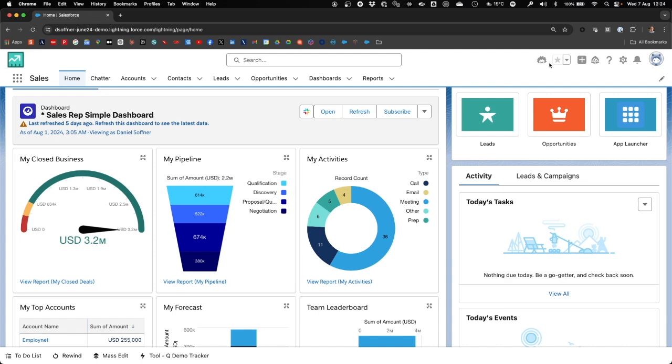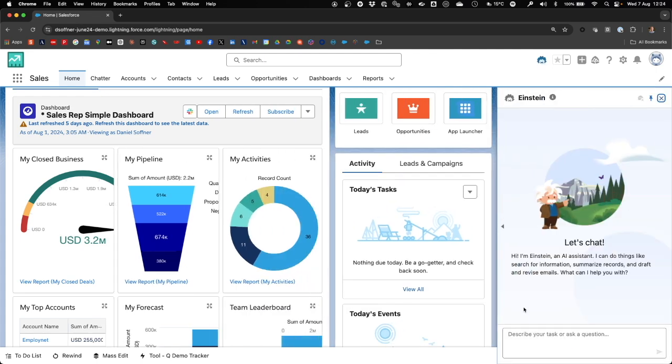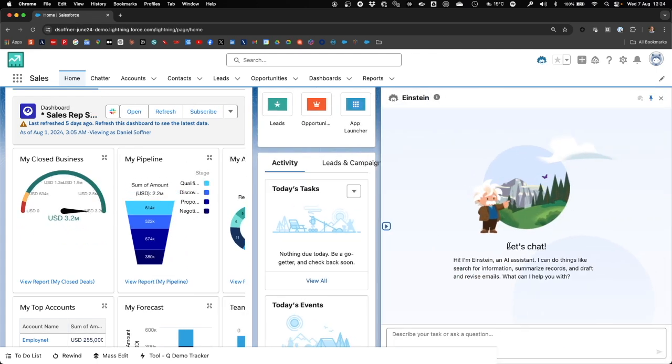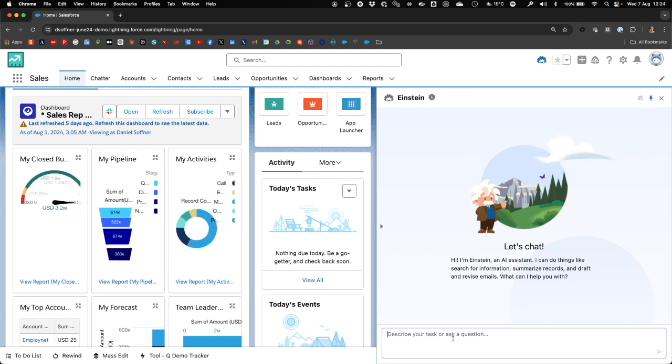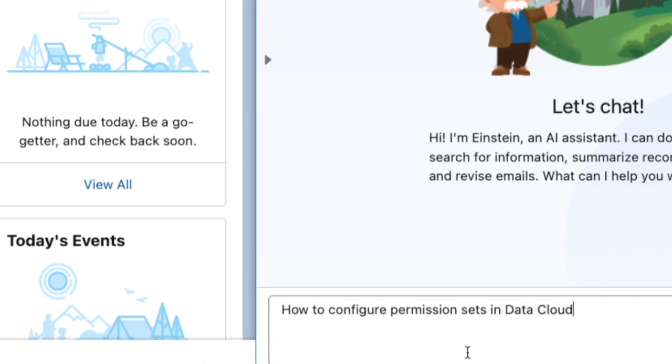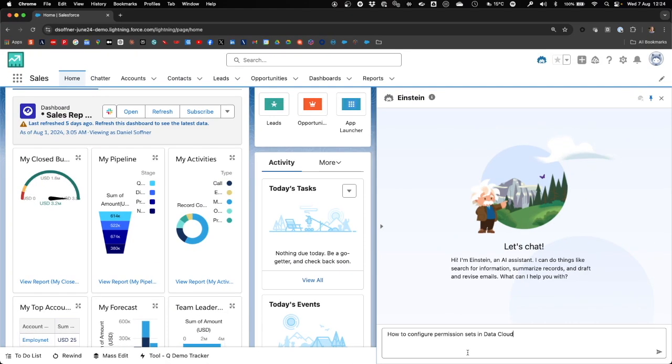The final step before we can test our solution end-to-end is to activate our Copilot. Now let's do an end-to-end test and fire up Einstein. The first question I will ask is how to configure permission sets in Data Cloud.